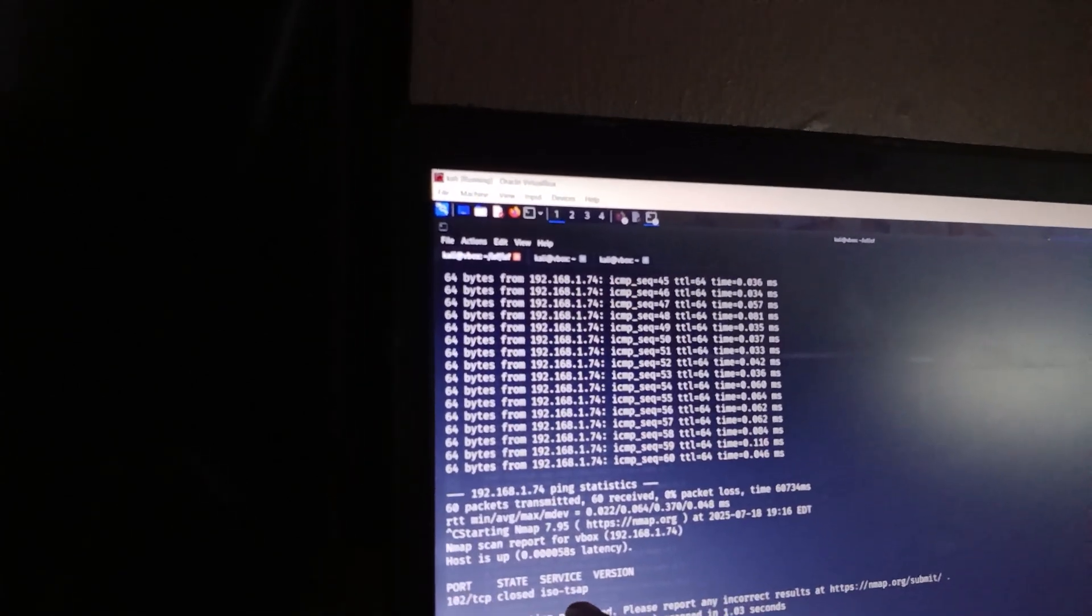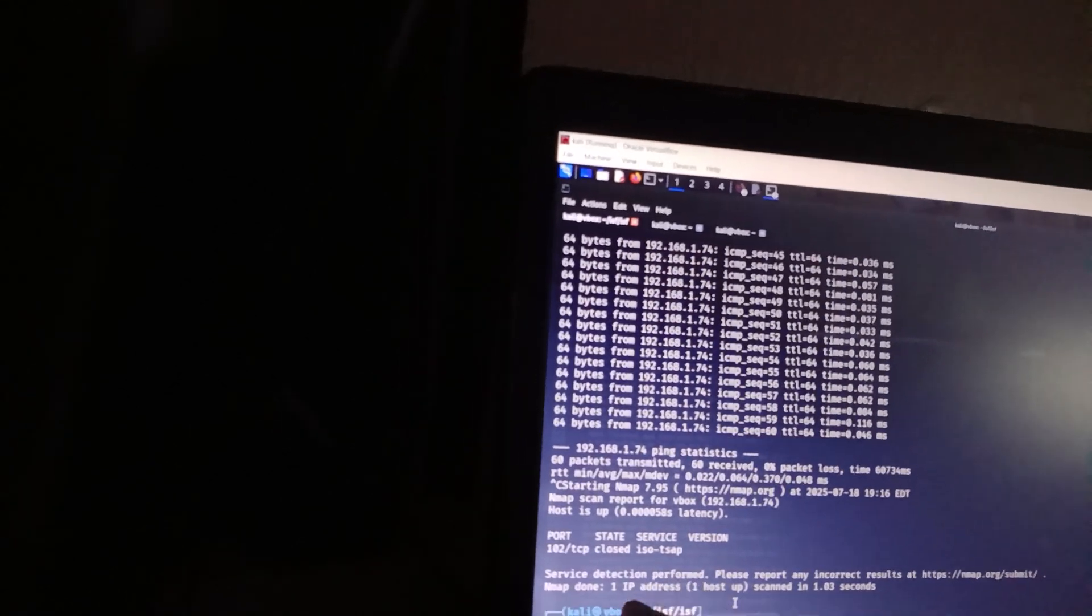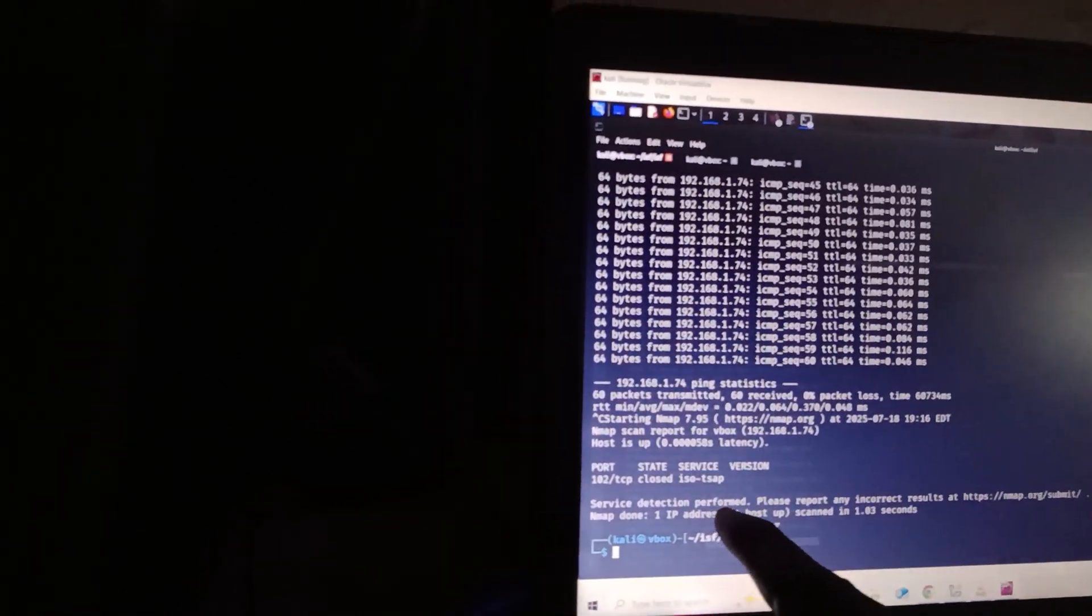So please, please, Nigerian government, I just ended it, and you can see port 102, though I closed, this port is closed, ISO TSAP. And this is to prove it to you that it is S7.